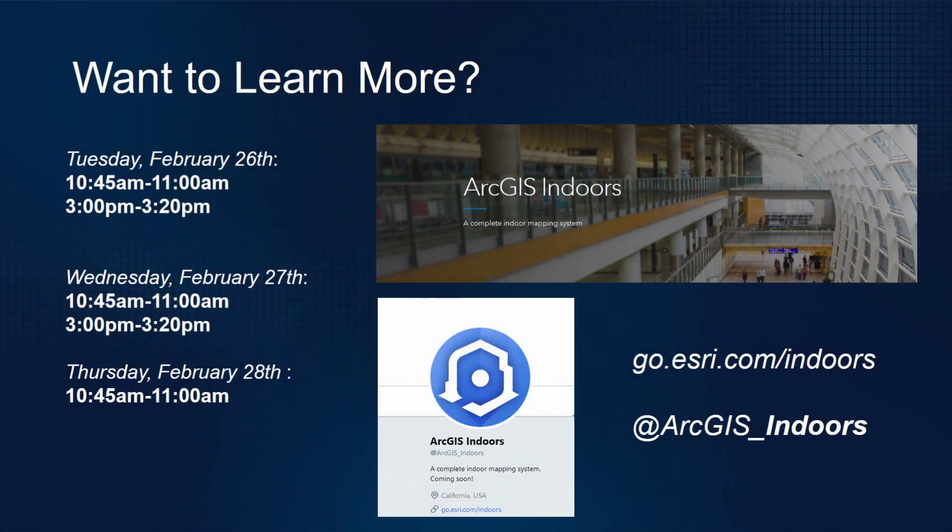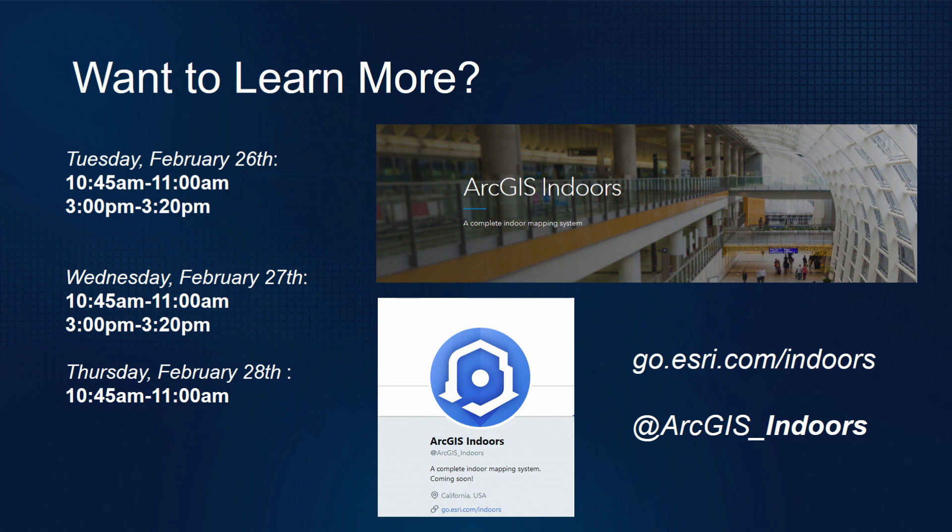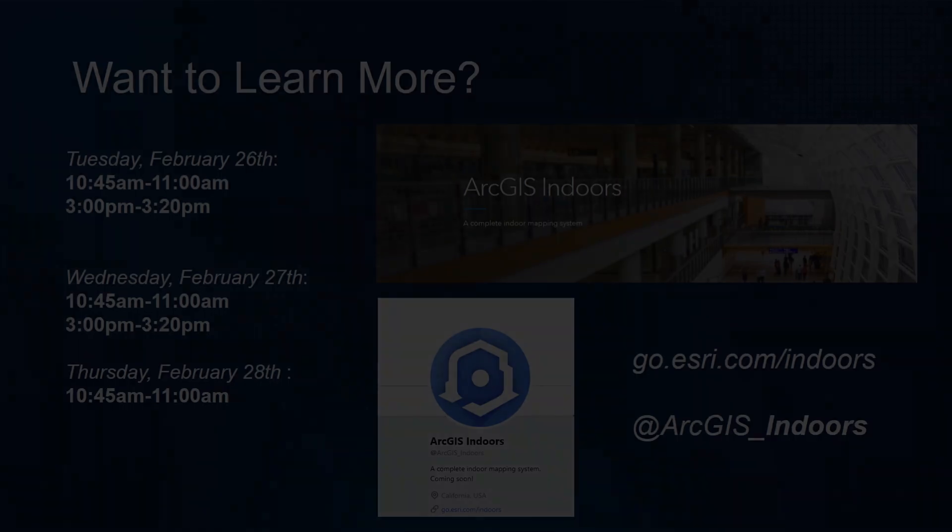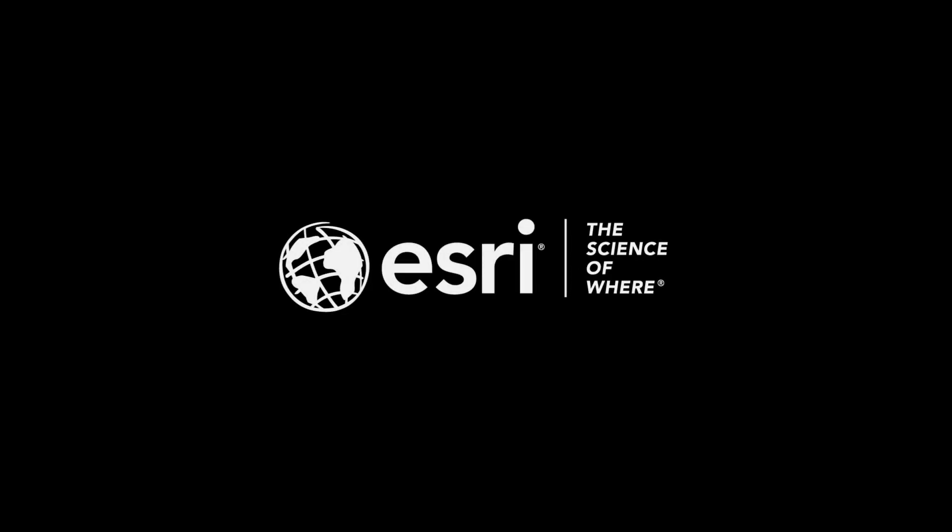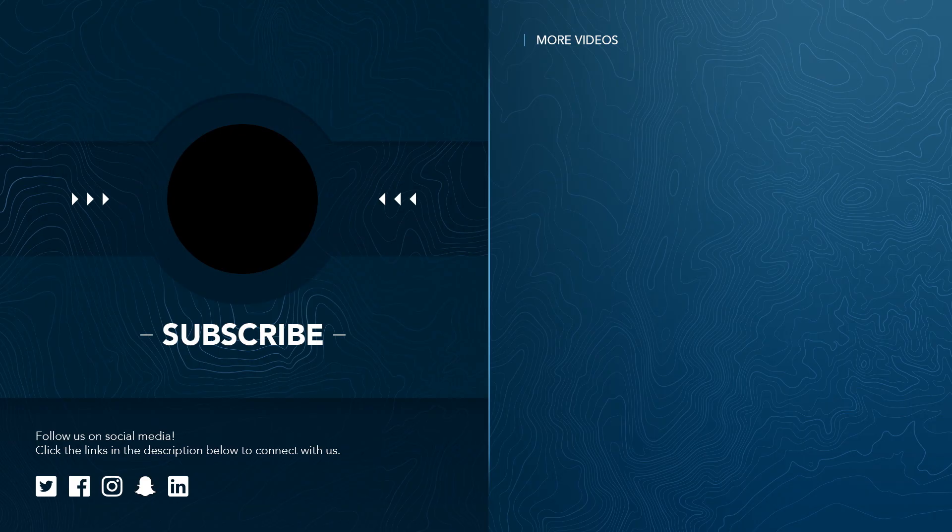We do have some opportunities to learn more about ArcGIS Indoors while you're here on campus. So we have some folks set up out in the lobby area where you can meet with them to talk about ArcGIS Indoors. You can also go to go.esri.com/indoors to sign up to learn more about Indoors, as well as follow us on Twitter and other social medias at ArcGIS Indoors. And with that, thank you for coming, we really appreciate it. Thank you.